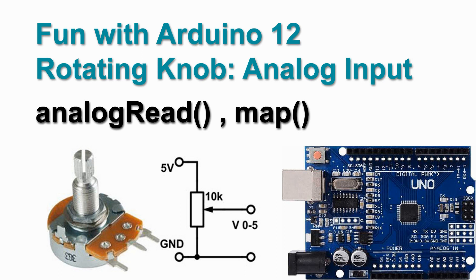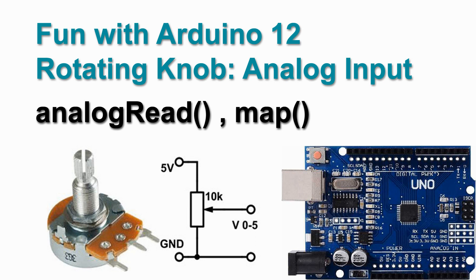Welcome to video 12 on fun with Arduino. We have our software user interface for the day night light module working. We can change the cycle time via keyboard input, so let's now have a look at how we can do this in a different way with hardware, with a rotating knob.